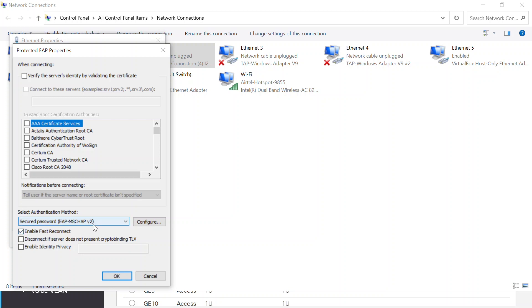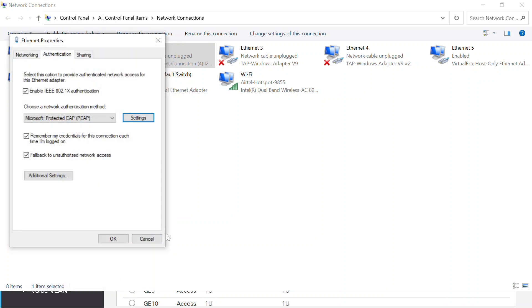Also, I need to make sure that the checkbox next to verify the server's identity by validating the certificate is not checked. I'll click ok now.